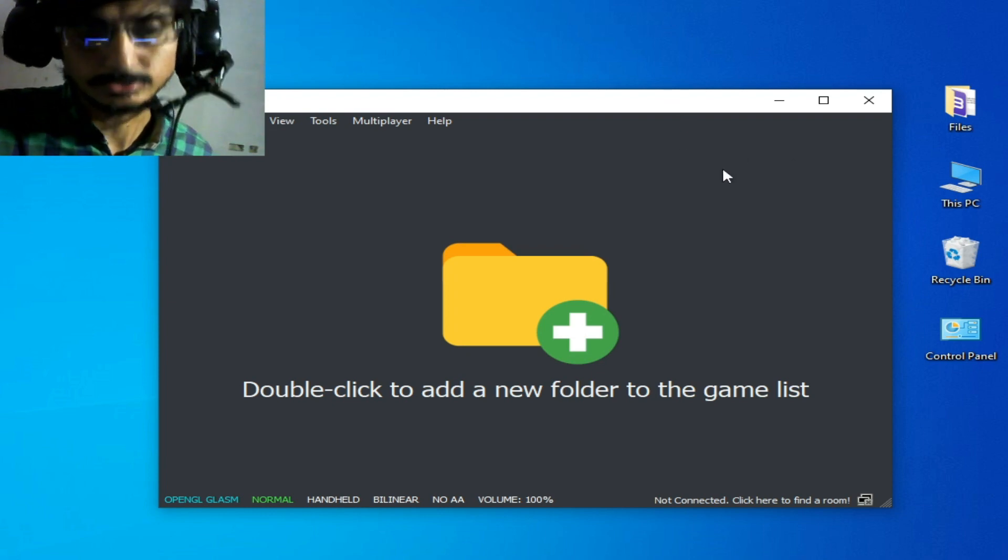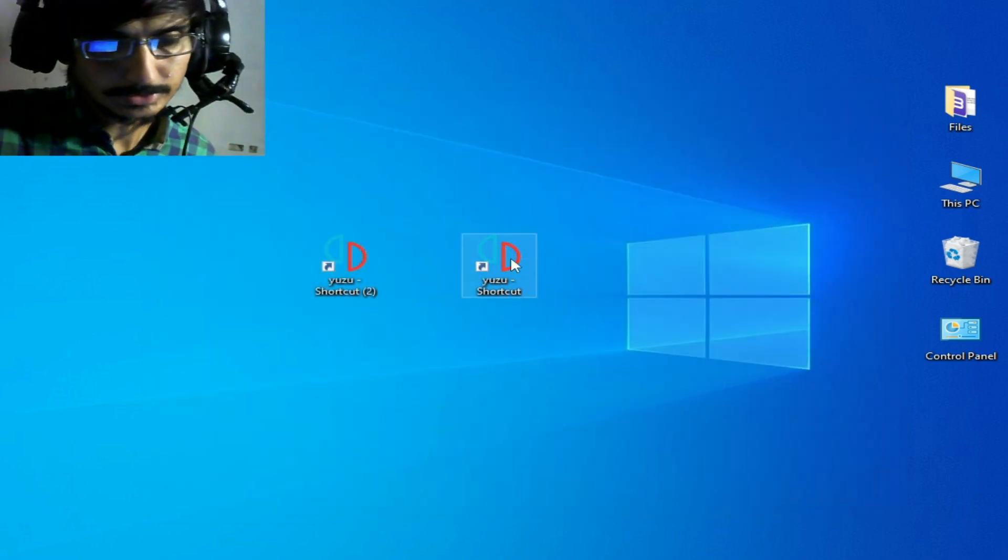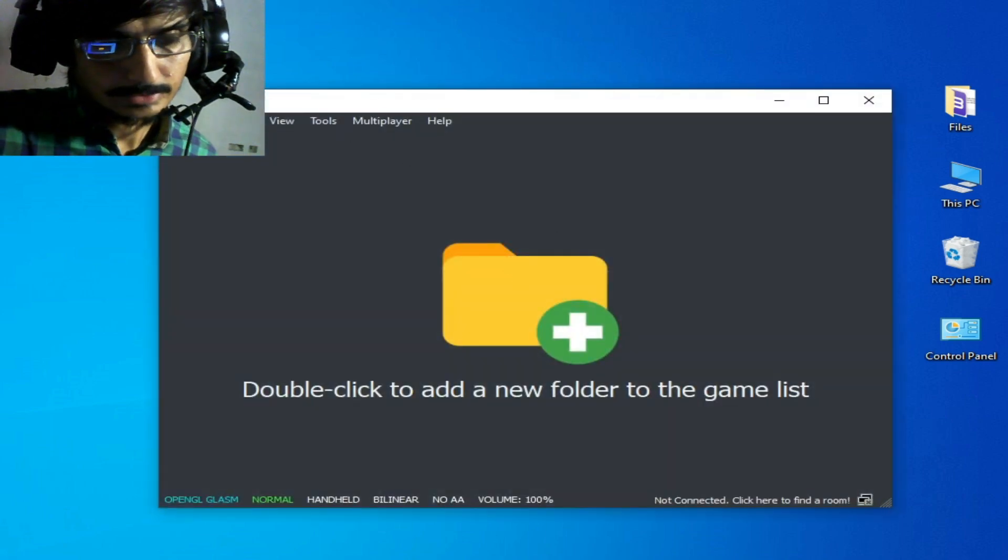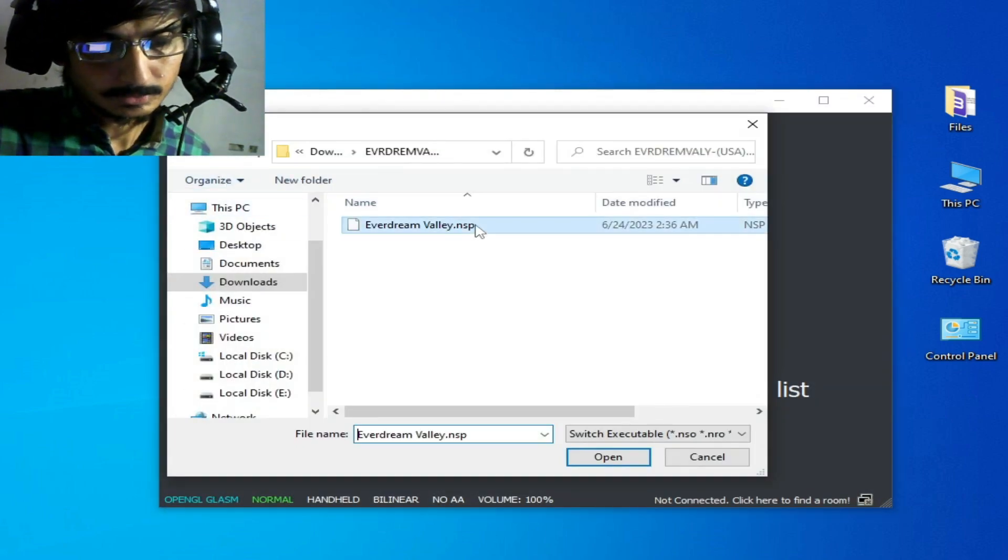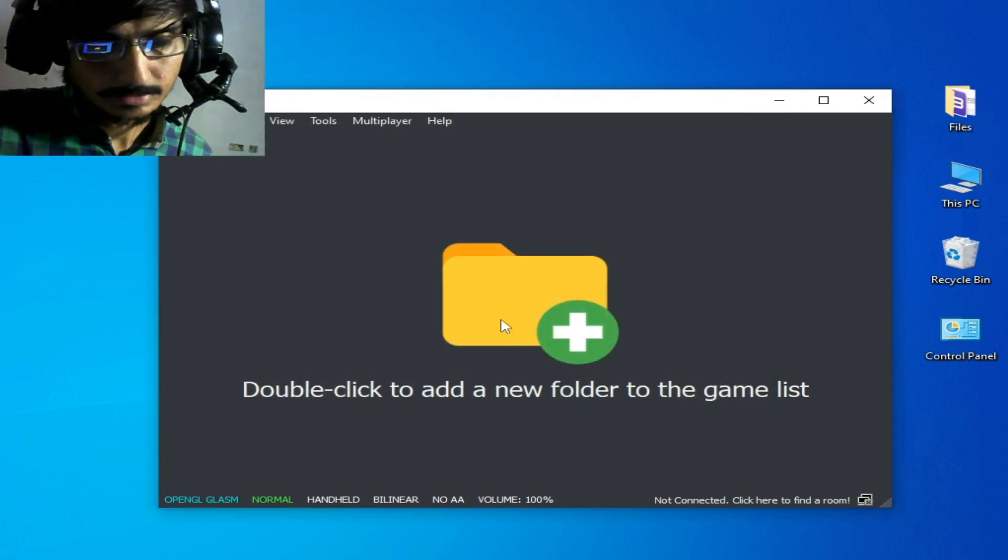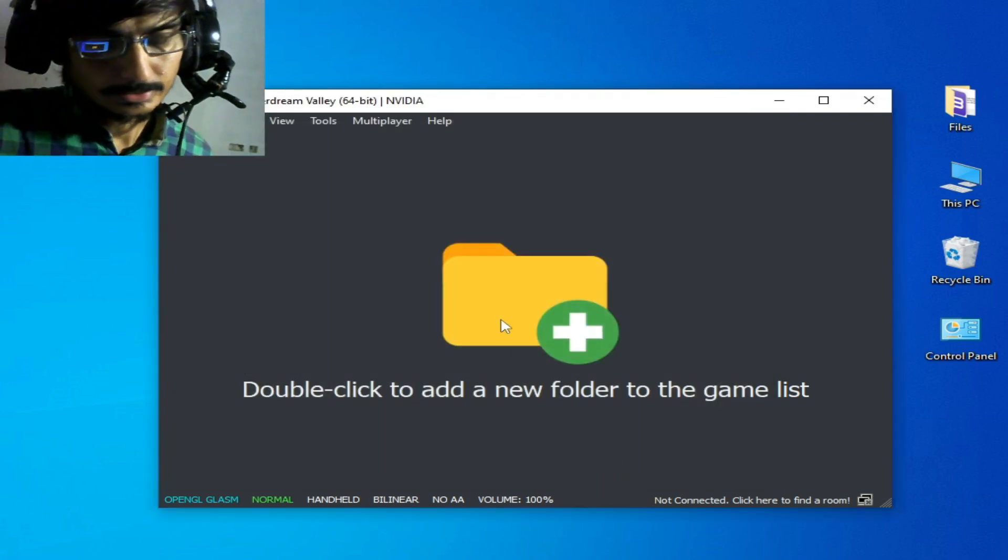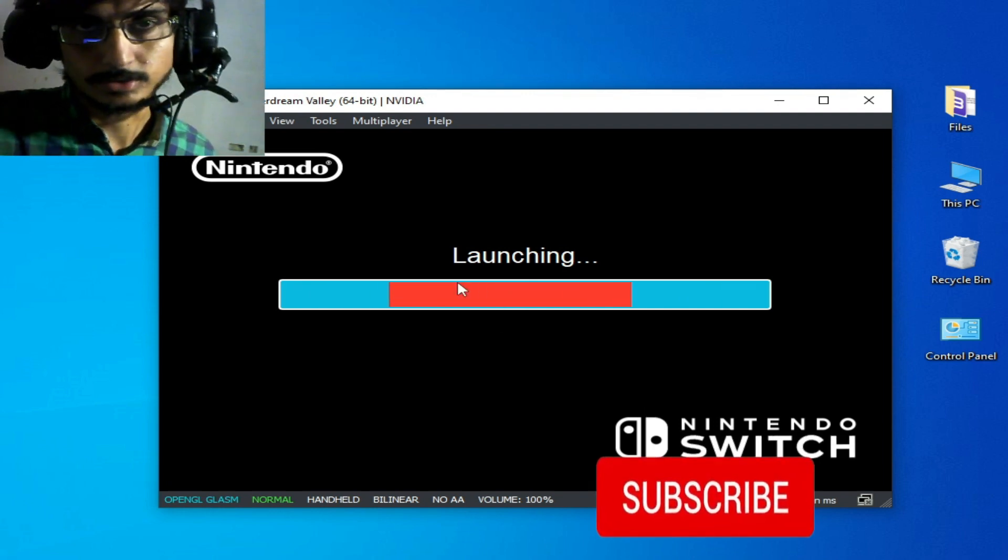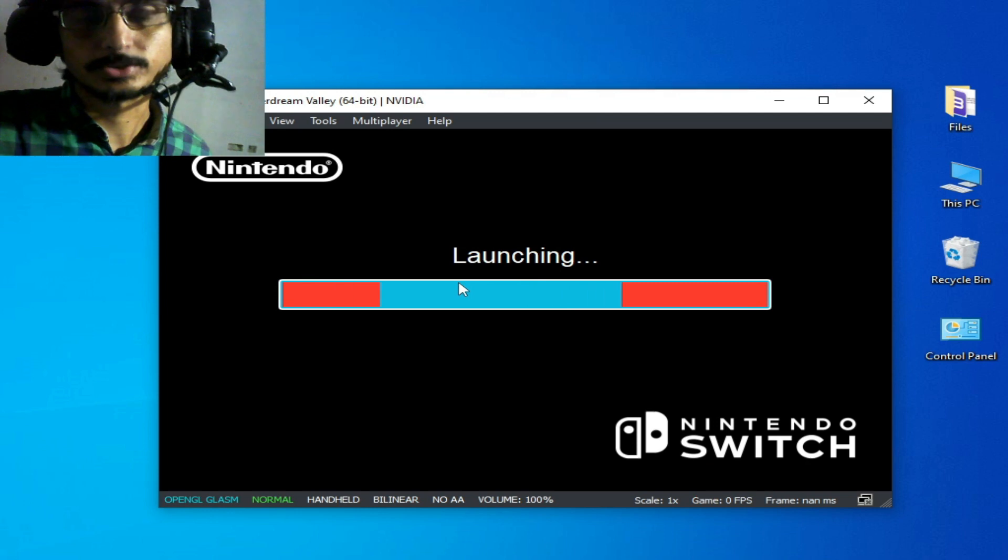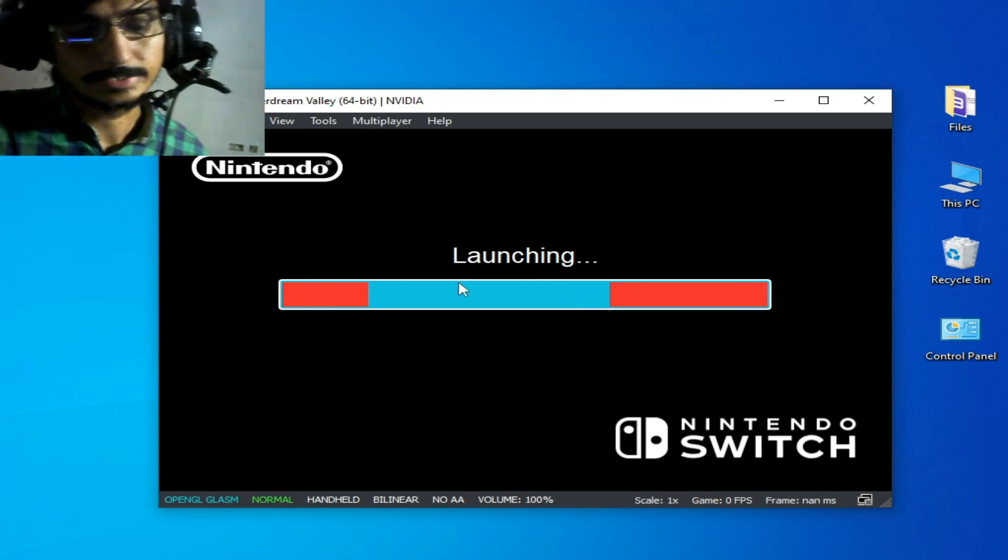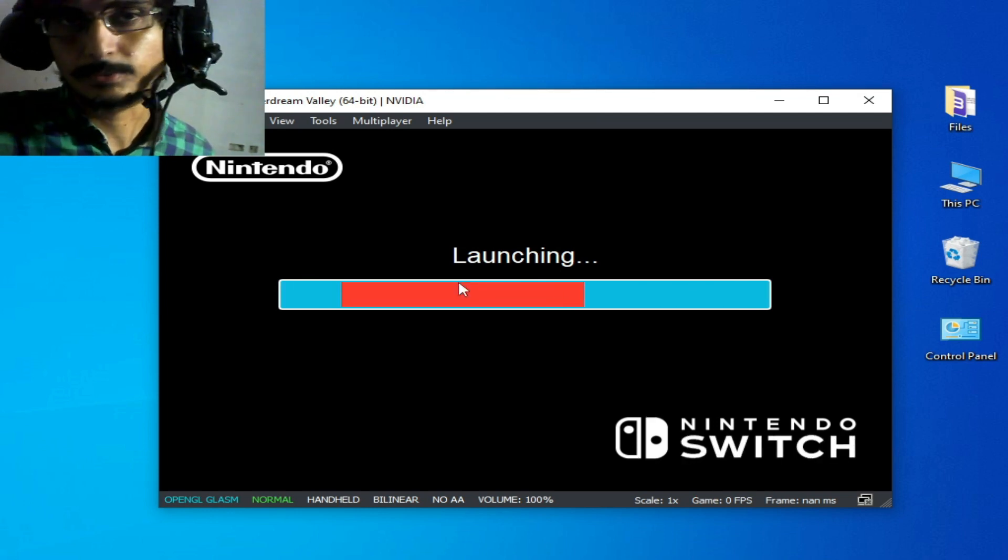Now I go to File and load the file. I select the NSP file and open it, and you can see the error has been fixed - the game is launching on my Yuzu emulator. I hope this tutorial will be helpful for you guys. If you liked it, please subscribe and thanks for watching.